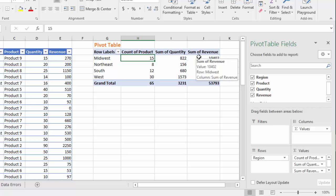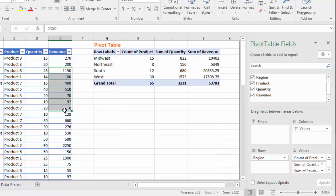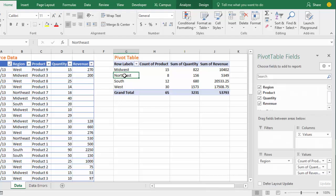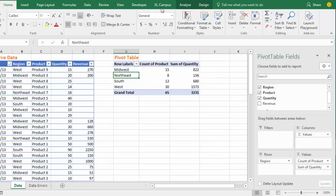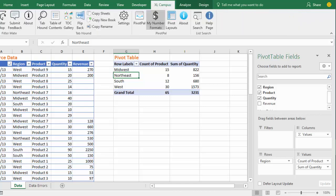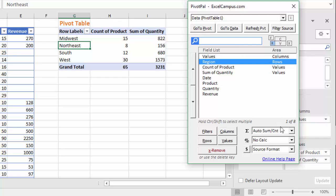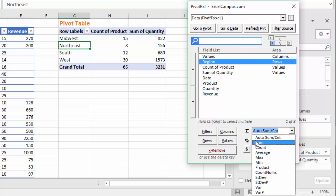My PivotPal add-in has a feature that makes this process faster. I'll delete some numbers from the revenue column to show blanks again, then refresh the pivot table and remove the sum of revenue. With PivotPal installed, you'll see the Excel Campus tab on the ribbon with the PivotPal button. This window mimics the built-in pivot table field list. Under the calculation type options there's Auto-Sum Count, and PivotPal doesn't use Excel's built-in rules for blanks — so if your column contains mostly numbers but has blanks, PivotPal will automatically sum it instead of count.